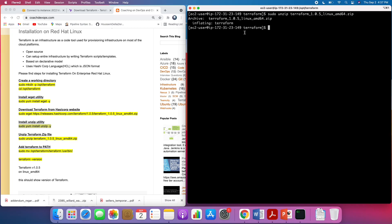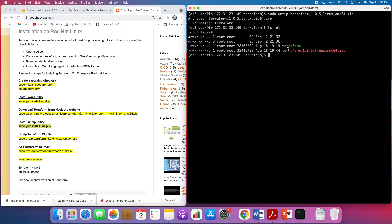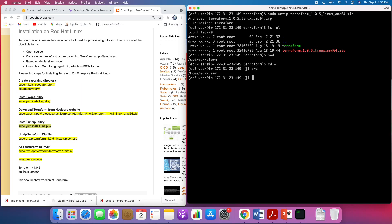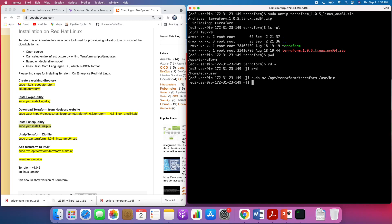If you see here, that is our Terraform executable. Right now Terraform is not in the PATH — it is in this particular directory. What we have to do is move it to the /usr/bin directory so that you can access Terraform from anywhere. I'm going to run the move command to move it into /usr/bin.